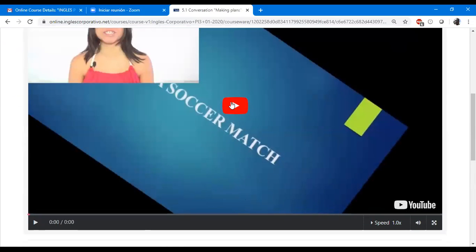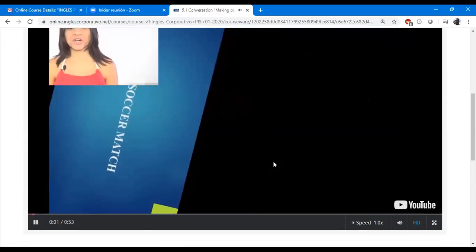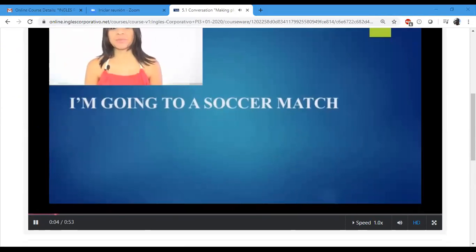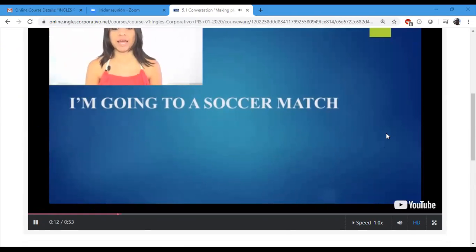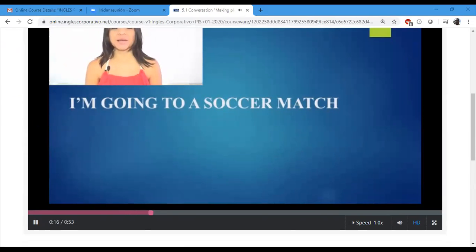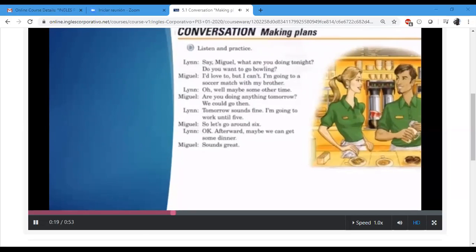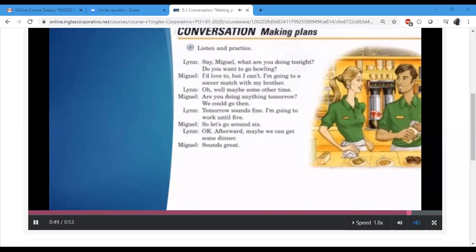Here we have the conversation. As you listen to it, try to identify the two ways to express future plans. Making plans, Part A — listen and practice. 'Say, Miguel, what are you doing tonight? Do you want to go bowling?' 'I'd love to, but I can't. I'm going to a soccer match with my brother.' 'Oh well, maybe some other time. Are you doing anything tomorrow? We could go then.' 'Tomorrow sounds fine. I'm going to work until five, so let's go around six.' 'Okay, afterward maybe we can get some dinner.' 'Sounds great.'